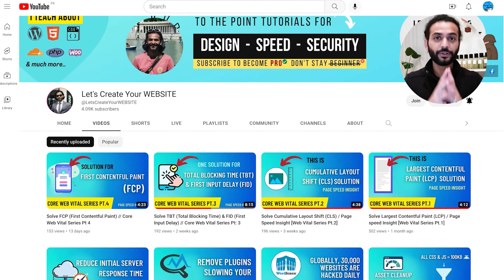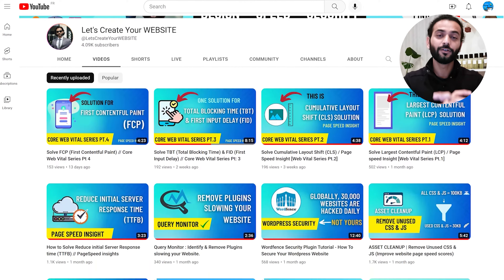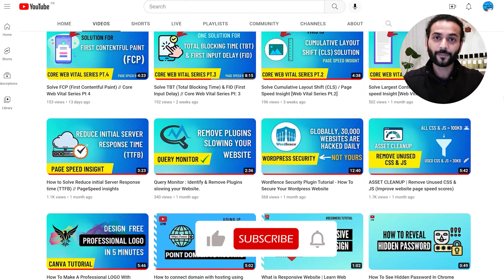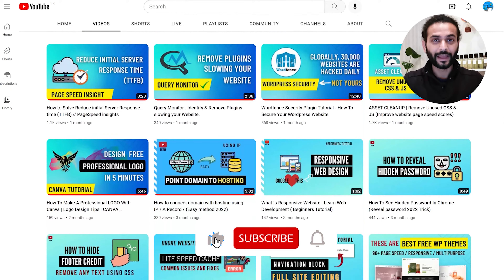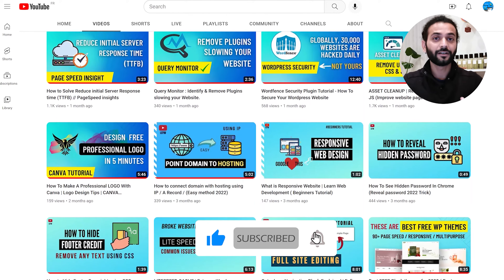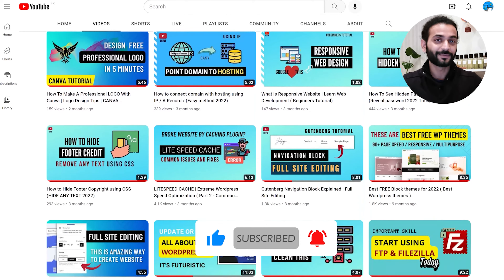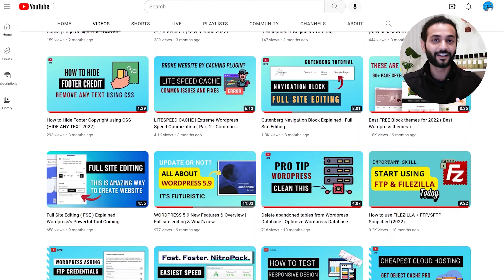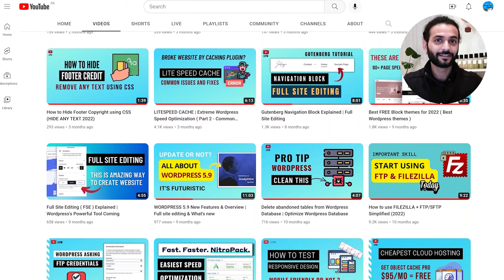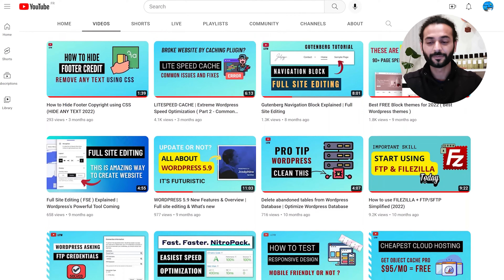If you're still watching this video and you're getting some value out of it, don't forget to like the video and subscribe to the channel. If you're a student, share with your classmates; if you're a designer, share with your colleagues. I'll really appreciate that.